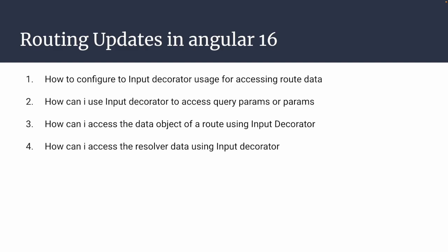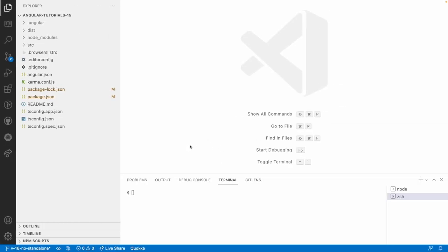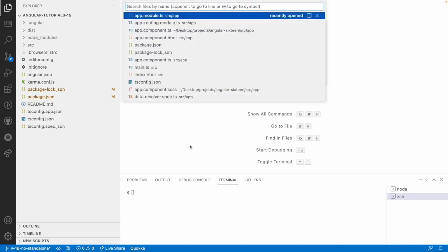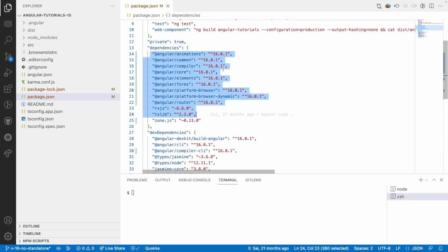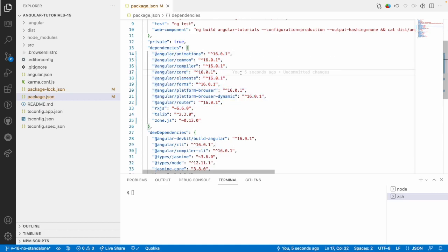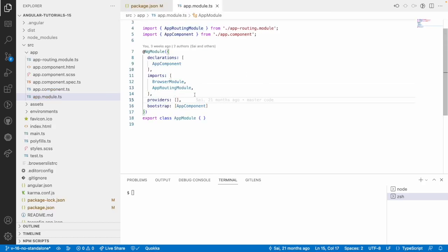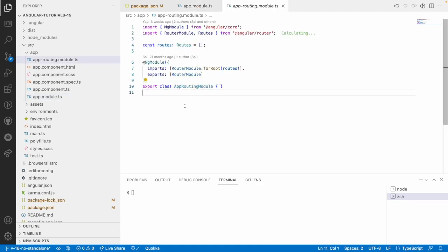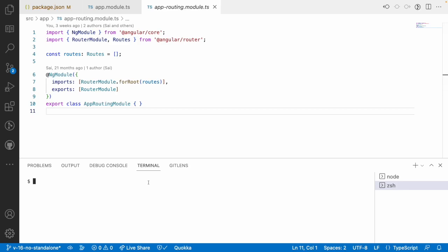First, we will go with Angular 16 with modular approach. Let me go and configure the things. Let me go into package.json — you can see our Angular application is completely version 16 and this is a modular approach, with a set of modules. Now let me go into app routing and configure our routes. Let me create one component: ng generate component login.